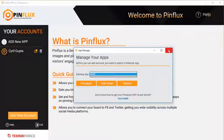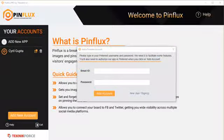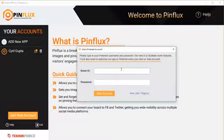So I'm going to quickly create an app and get back. So after I add my app, I can select it, and now I can add any Pinterest account to Pinflux by putting in the email ID and the password.